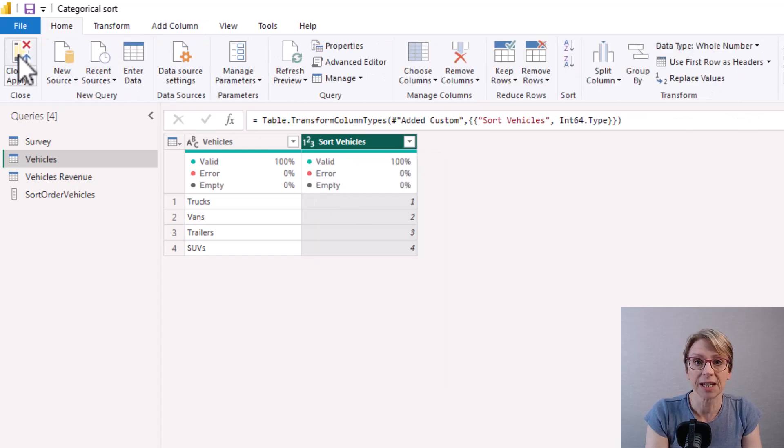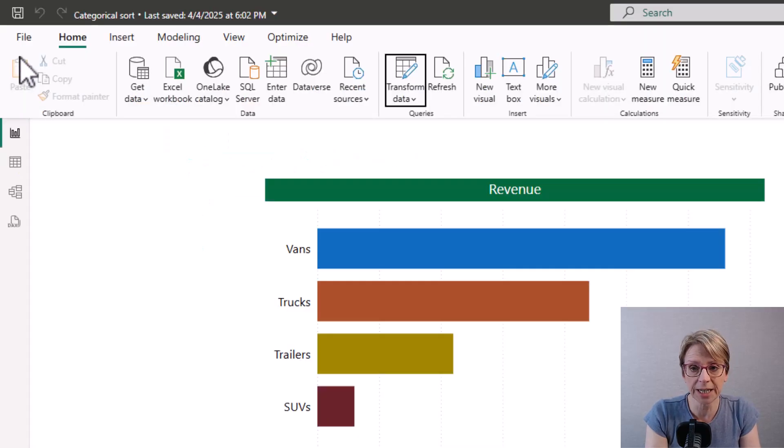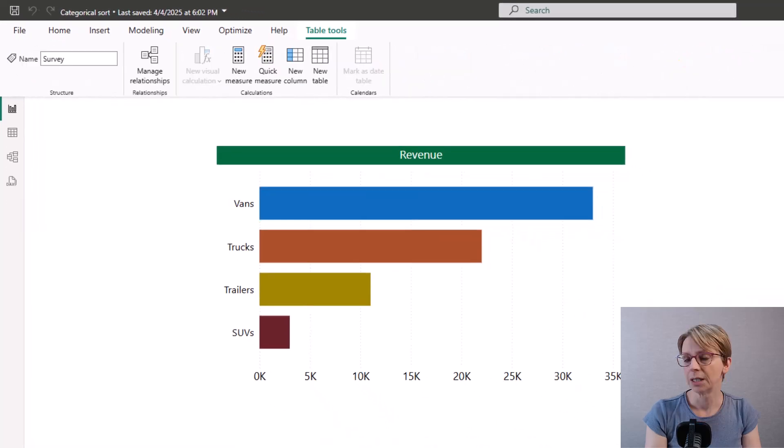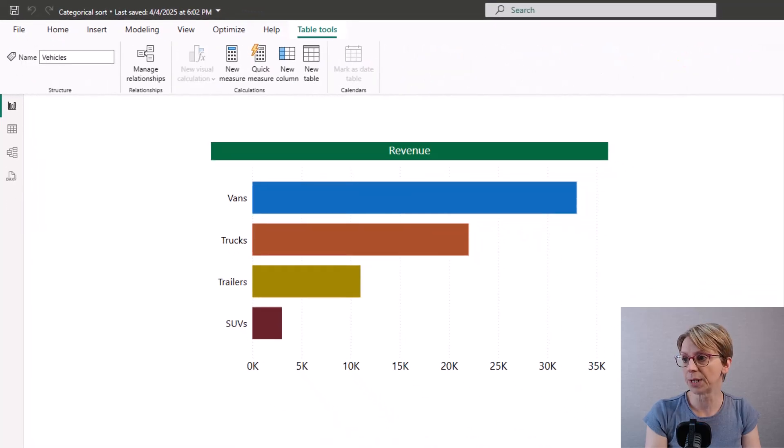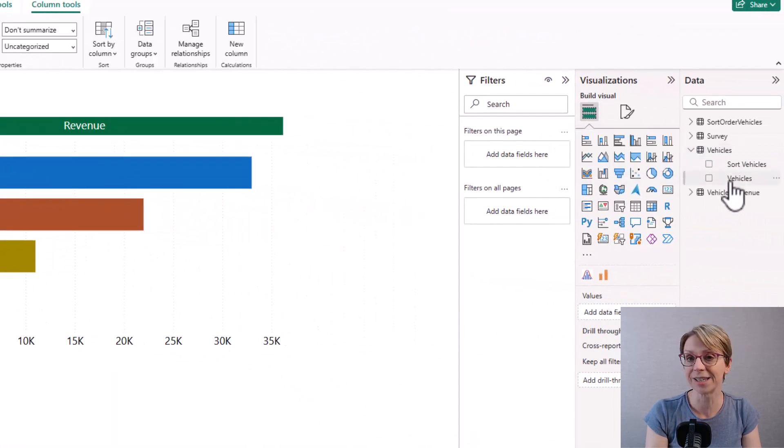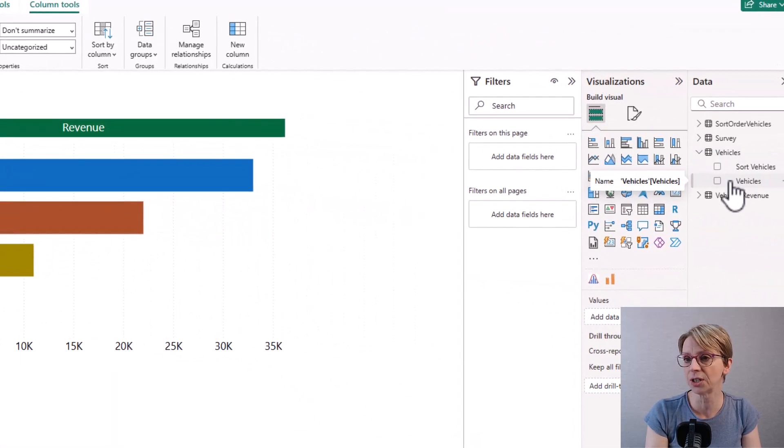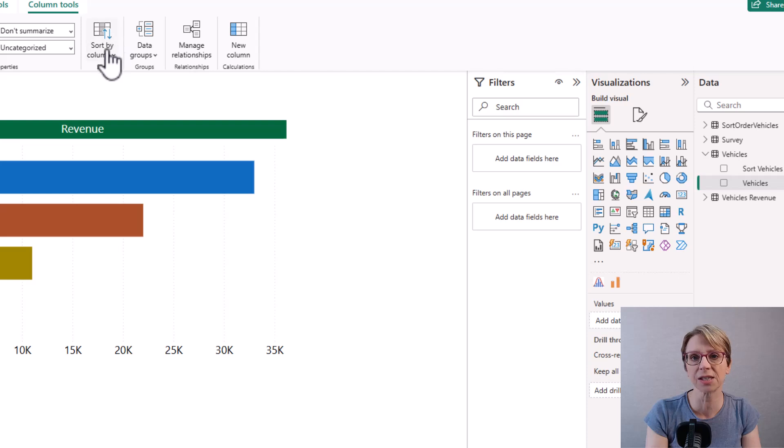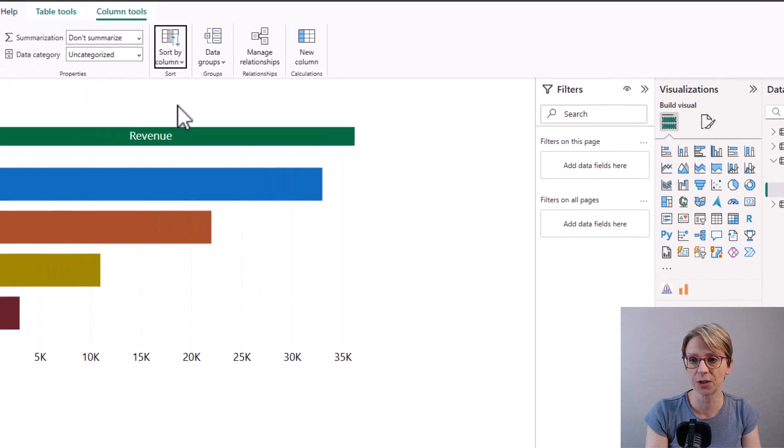Select close and apply and in my vehicles table I select vehicles then sort by column sort vehicles.